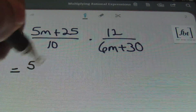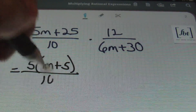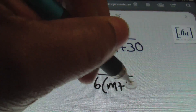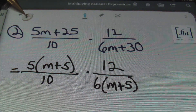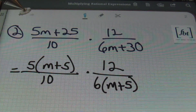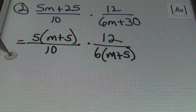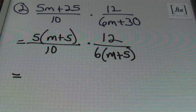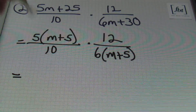In the numerator, I'm going to factor out a 5 — that leaves me with m plus 5 — all over 10, times 12 over 6 times m plus 5. When factoring, you always look for the GCF first. I'm factoring out the greatest common factor, and then I'll simplify before I multiply because I prefer smaller numbers.